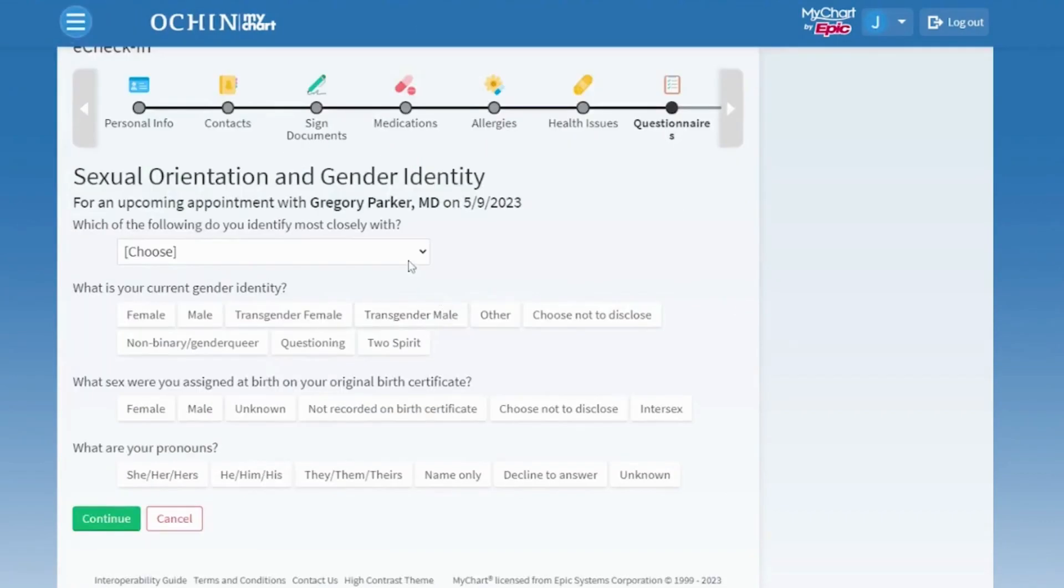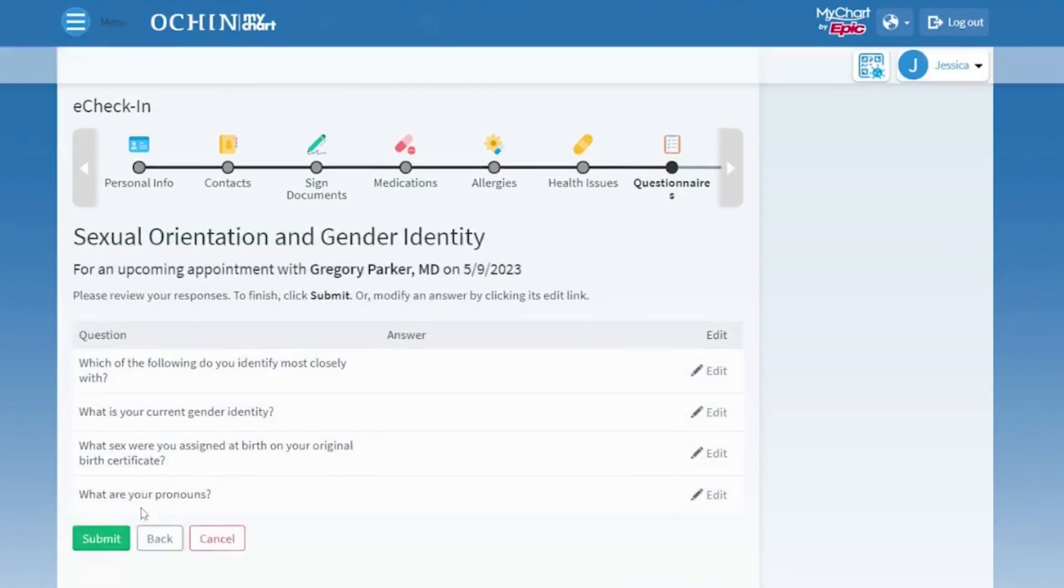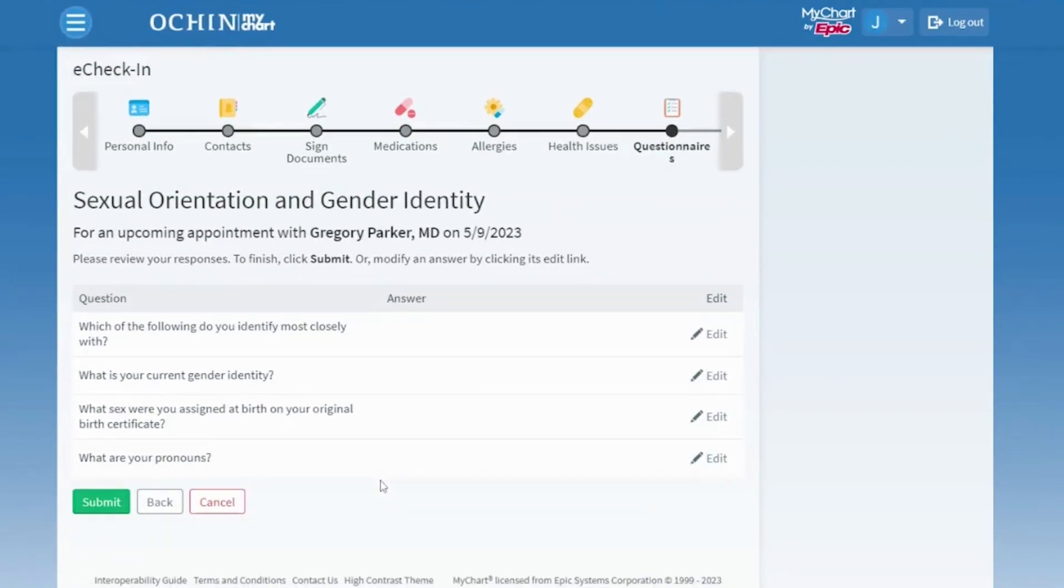You have the option to select Sexual Orientation and Gender Identity. Review your answers and press Submit to move to the next page.